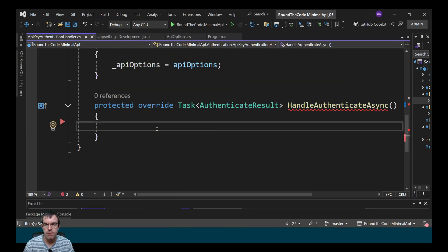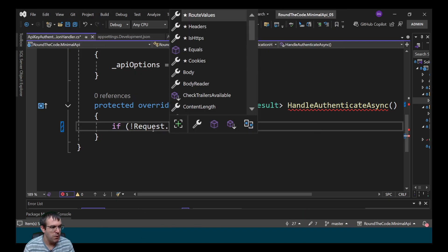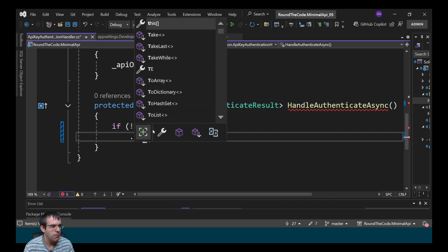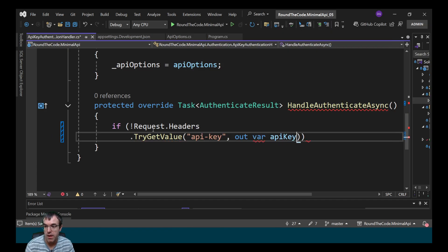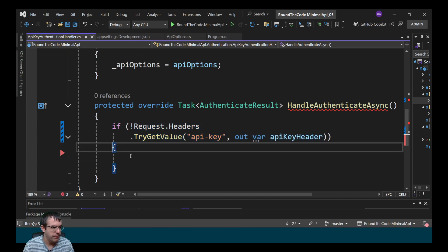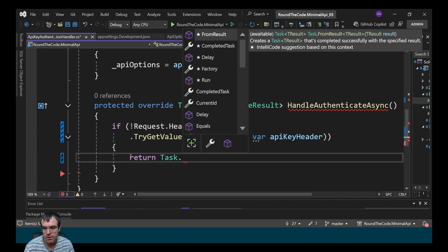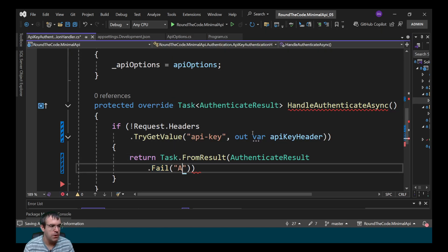Now we want to do some checks. We want to make sure that the request header has the API-key header as part of the request. If it doesn't, then we need to fail the authentication. So we do that by calling request.headers and we try to get the value. The key is called API-key, and we want to output it to a variable called API key header. But if we can't get a value, we need to fail the authentication. We do that by calling return Task.FromResult, and we call AuthenticationResult.Fail, supplying an error message saying the API key is missing.